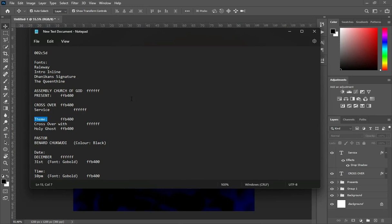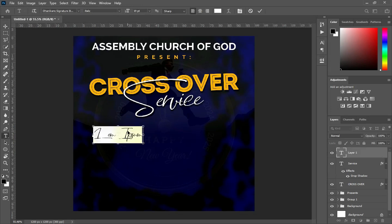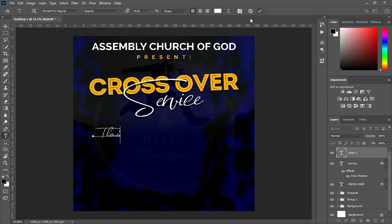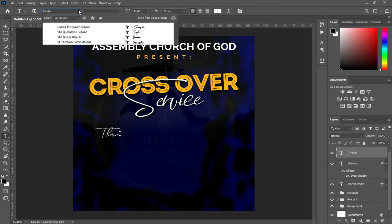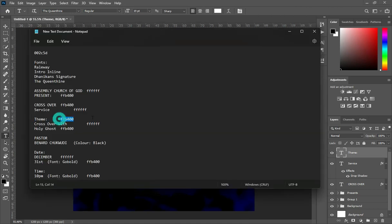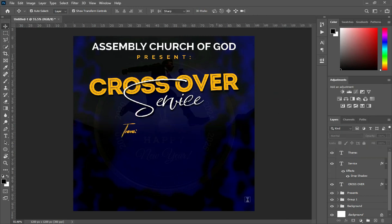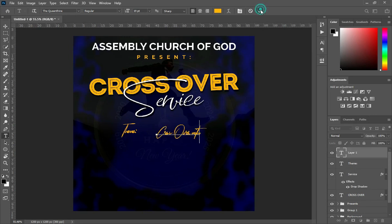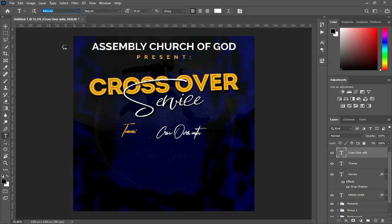So as you can see, I arranged everything with their color so that it will be easy for you. Then Ctrl+V to paste, click on this. I'm going to change the fonts — so here is the font: Quintine. And Ctrl+V to paste, then change the font to Railway, then make it bold.